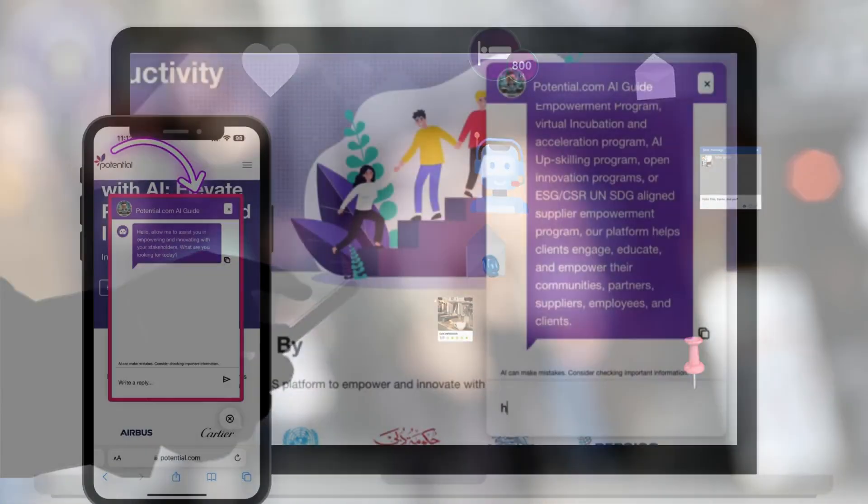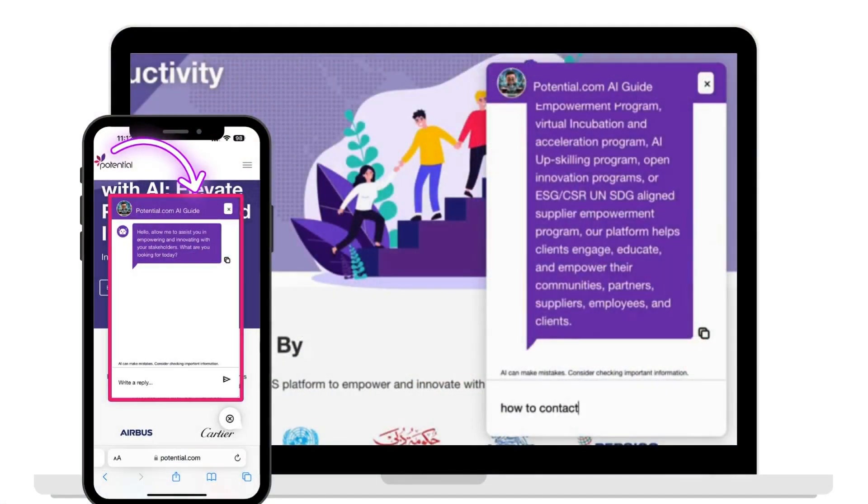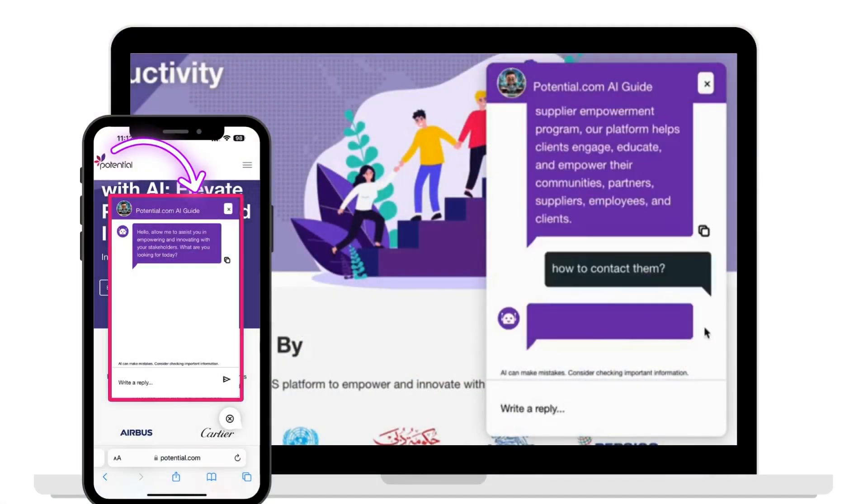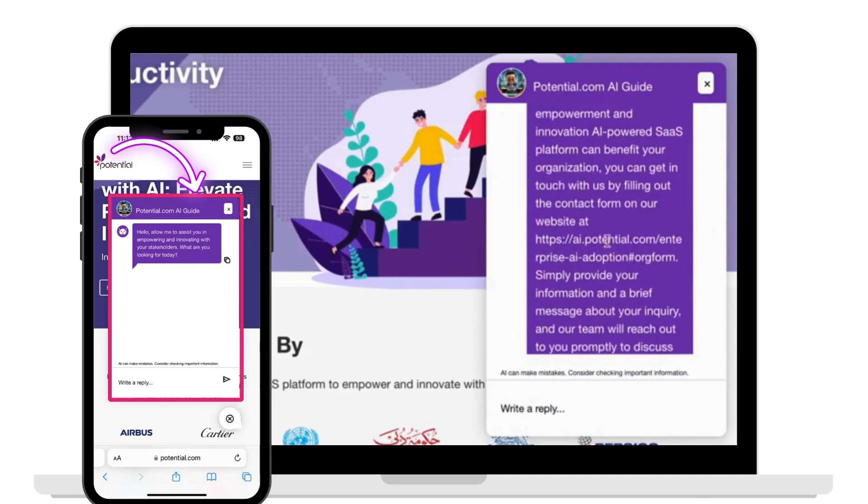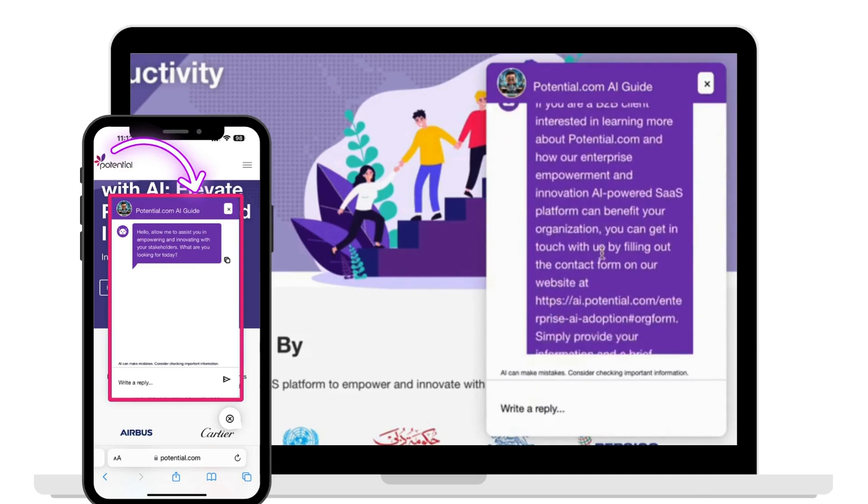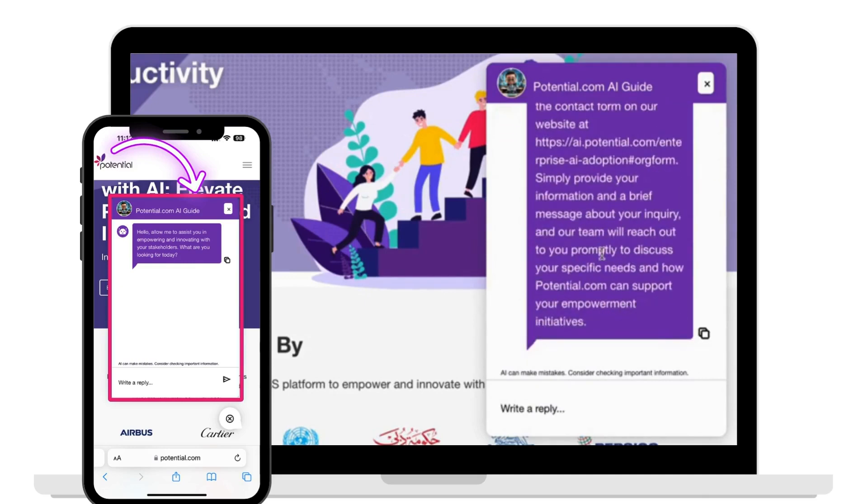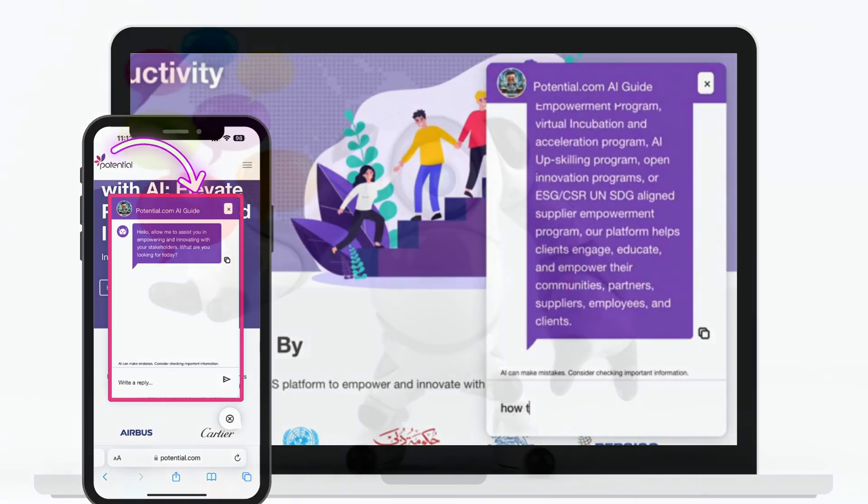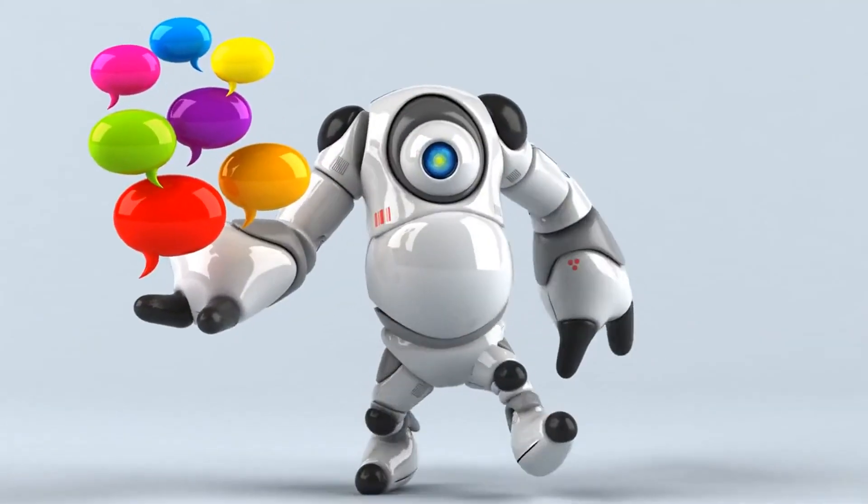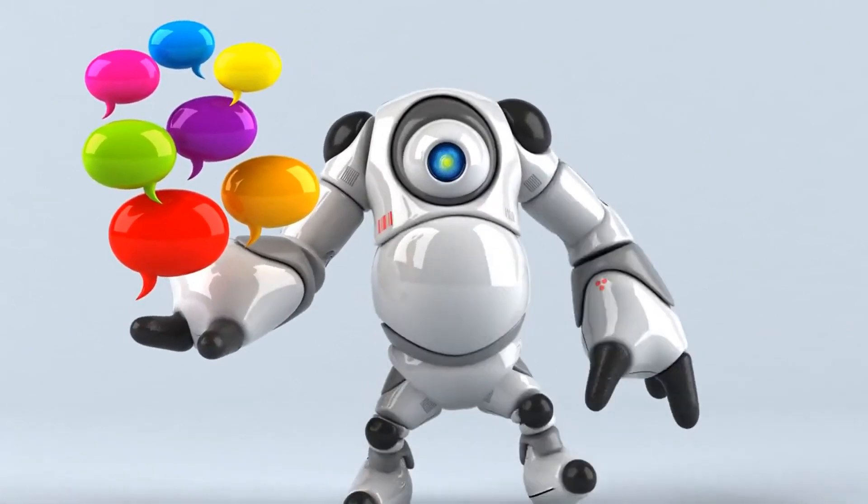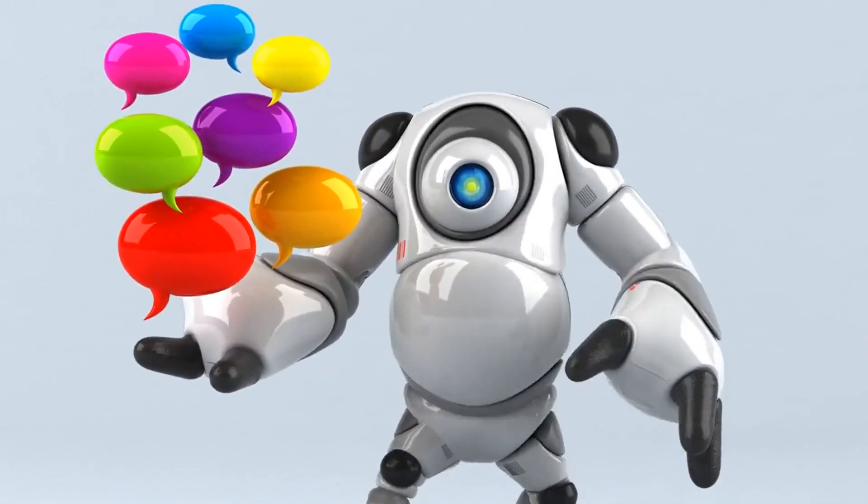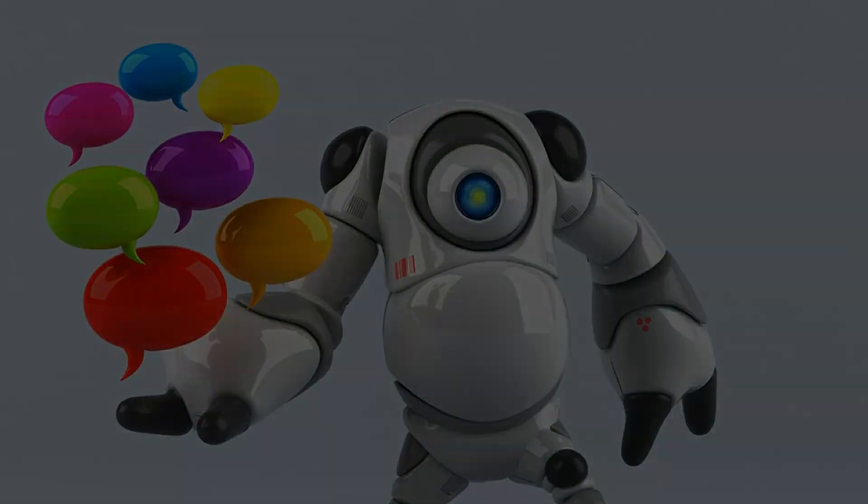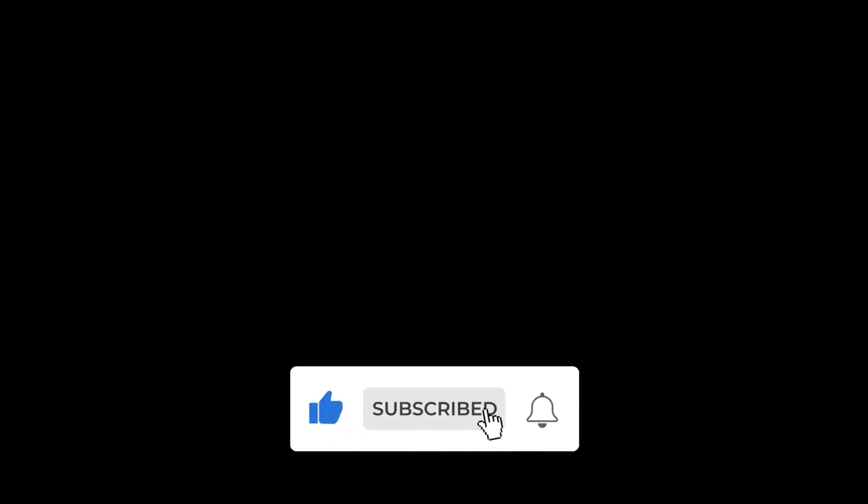Are you ready to take your customer service to the next level? Get started and integrate Potential's AI chatbot into your business today. Thank you for joining us on this exciting journey into the world of AI chatbots. Don't forget to like, subscribe, and hit the bell icon for more updates on the latest in AI technology and business solutions.